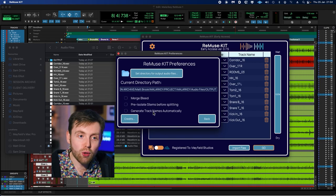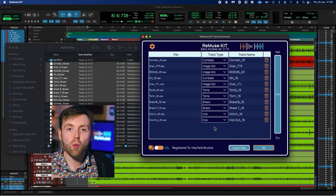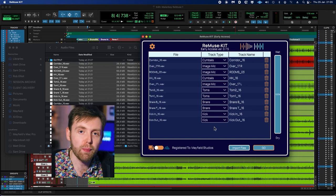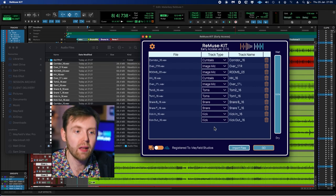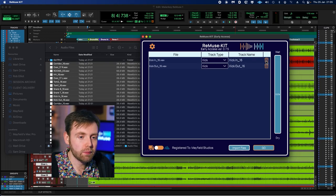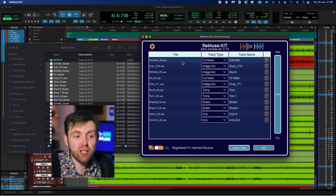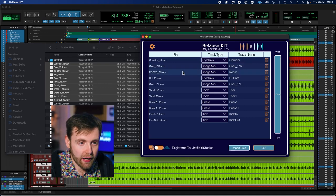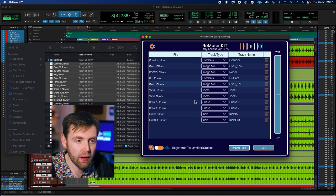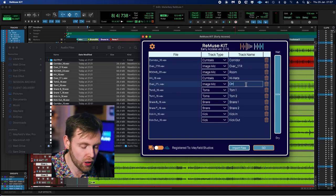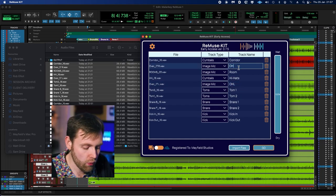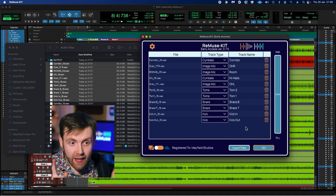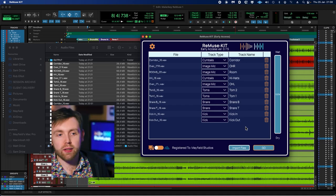The Generate Track Names Automatically button, if we click that and go back, will basically let Remuse Kit guess what the file name of the processed output files should be. So if we remove these, now that we have that option selected, I'm going to drag these in again, and as you can see, it's kind of done its best to simplify the track names. If we want to change these ourselves, we can just go to a given track, select track name, and then adjust this. So I want to change that to Overhead Left. There we go. And we're going to change this to Overhead Right like that.